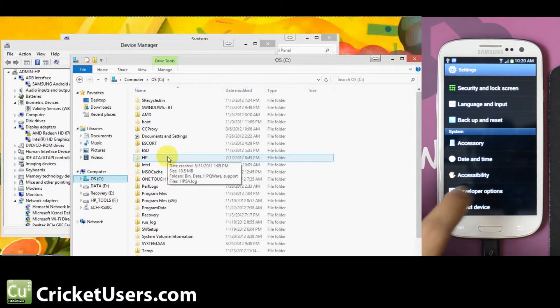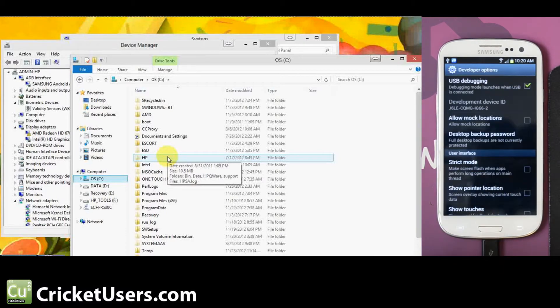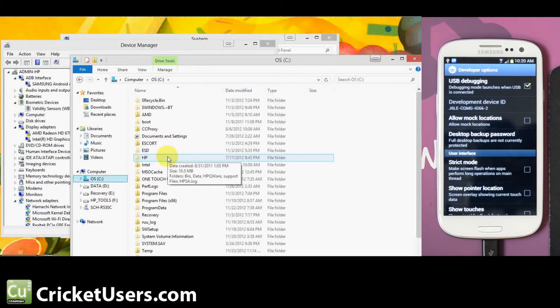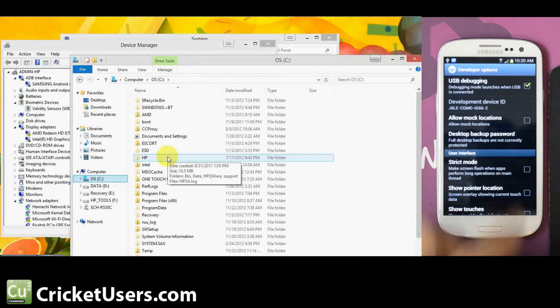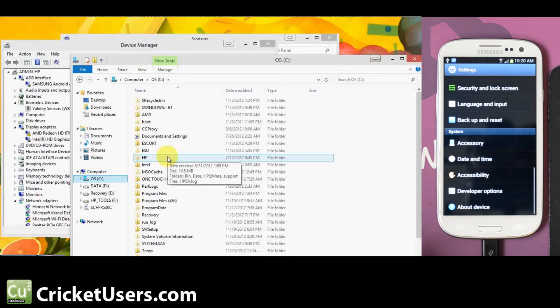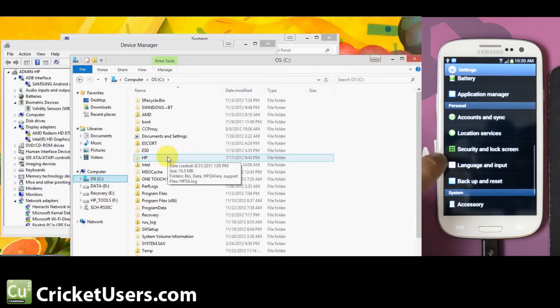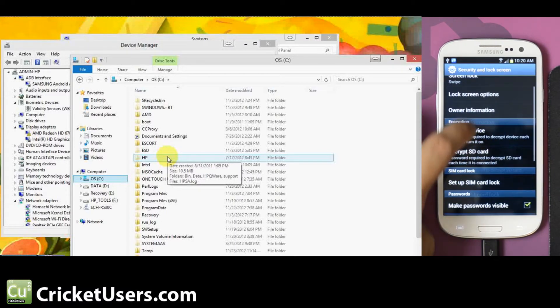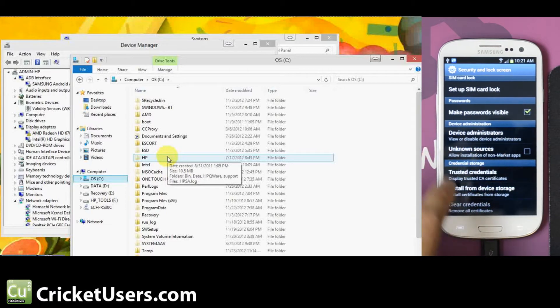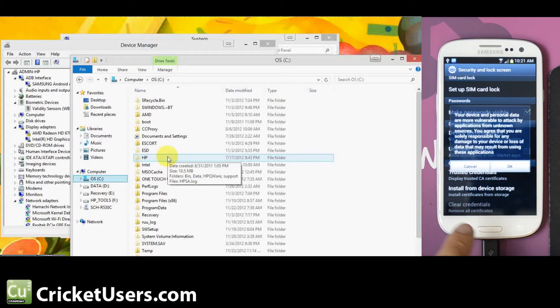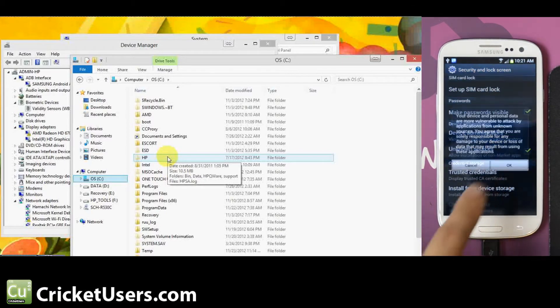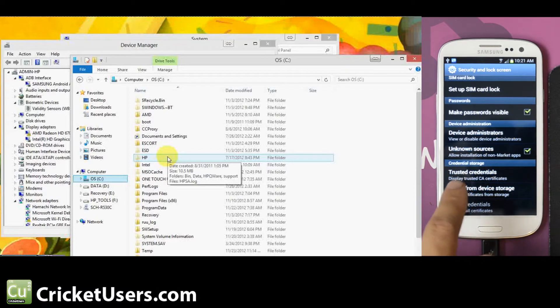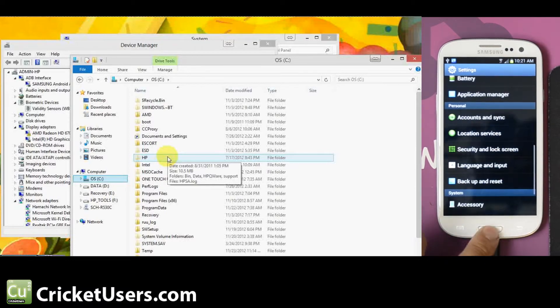Go ahead and go down to developer options. You won't be able to change USB debugging when your USB cord is plugged in, so go ahead and unplug it. Enable USB debugging and back out, then go to security and lock screen. Go down to device administration and make sure unknown sources is checked to allow installation of non-market apps so it can install super user.